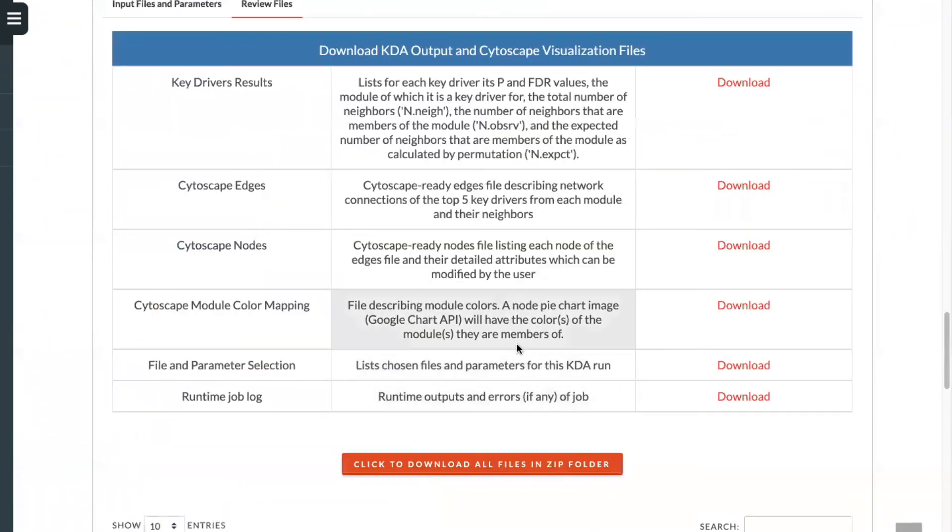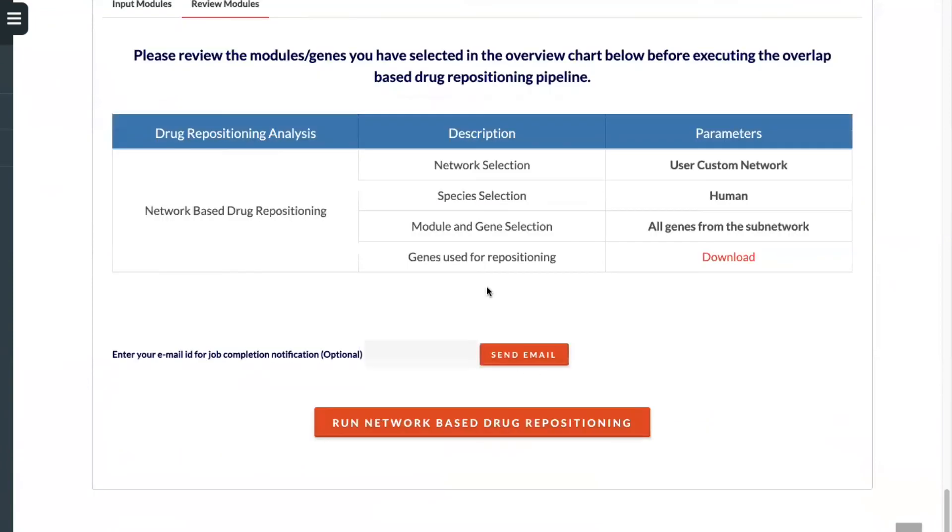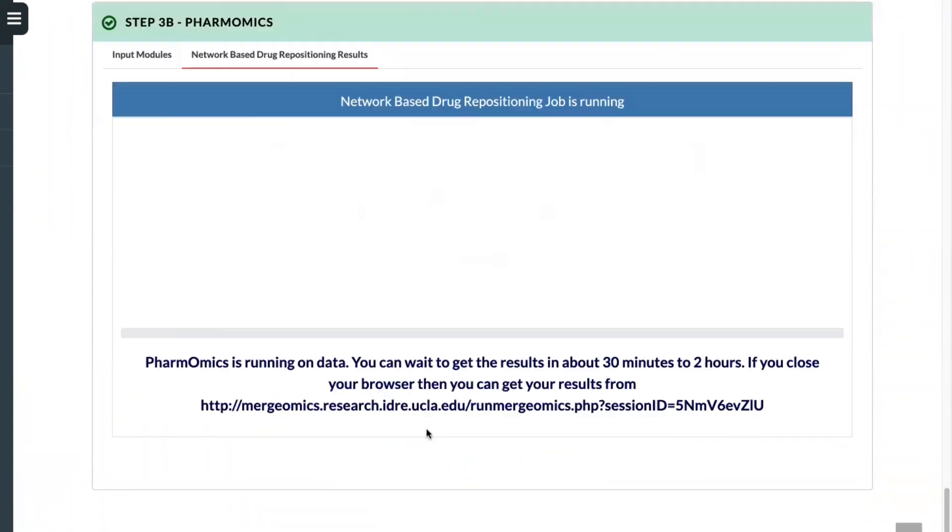You'll be able to click to review, which will show the custom network's been selected, the species, the module and gene selection, and again, you'll be able to input your email address. We can now run the analysis.